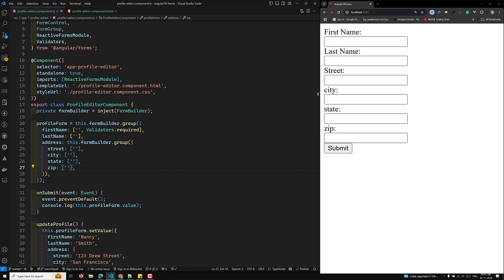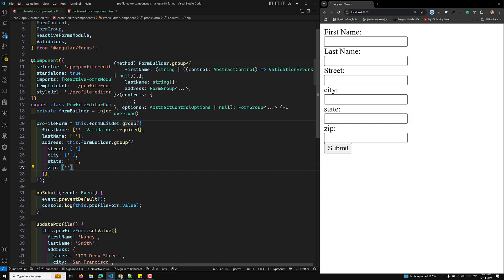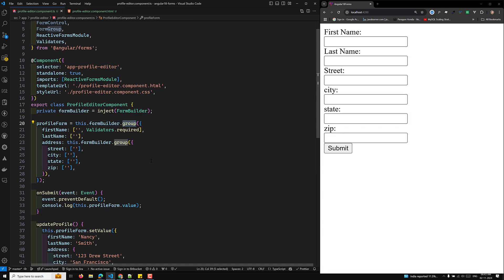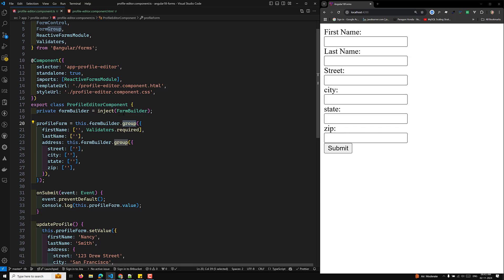The FormBuilder service simplifies form control creation using three main methods. First, control — creates an individual form control. Second, group — creates a FormGroup, a set of controls treated as one group. Third, array — creates a FormArray, a set of controls in an array format. In this example we use group to create both the main form and the nested address group.